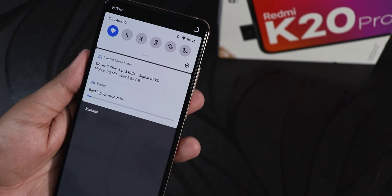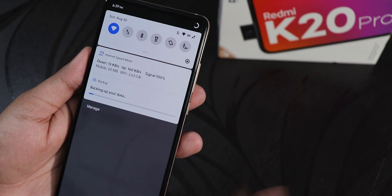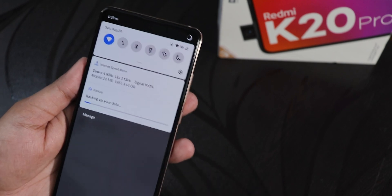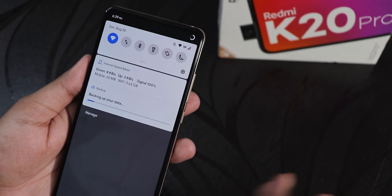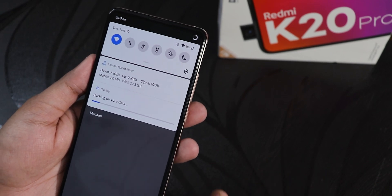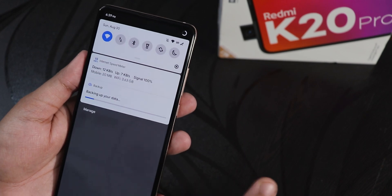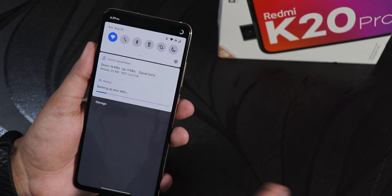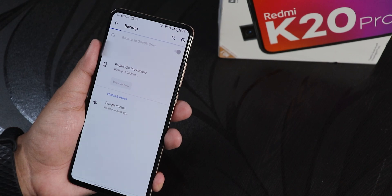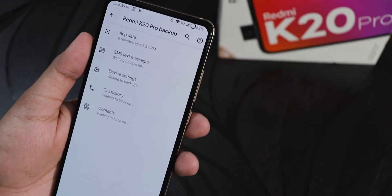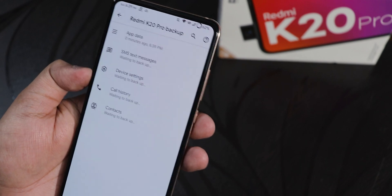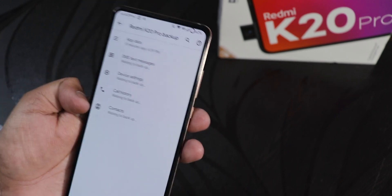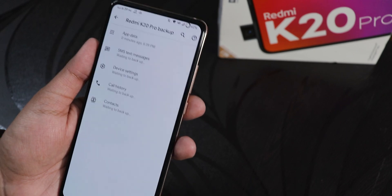Next time you flash a new ROM, just set up with your Google account and it will ask you to restore from a Google app data backup. It will show your device — the Redmi K20 Pro — and display when the last backup was, such as 30 minutes ago or a specific date. Select that option and everything will be restored from the cloud. The backup includes your app data, SMS text messages, device settings, call history, and contacts.